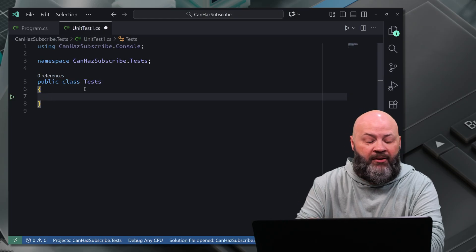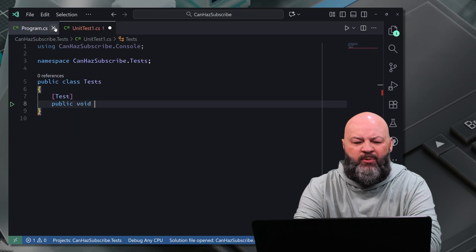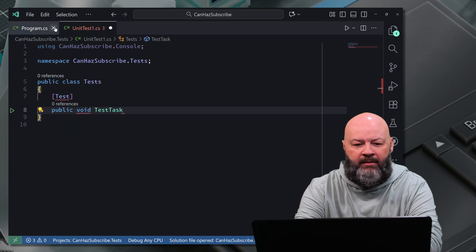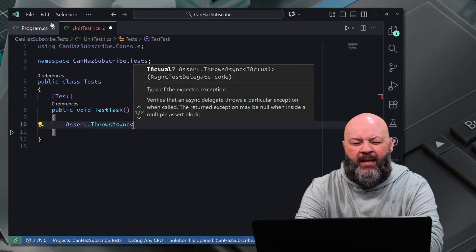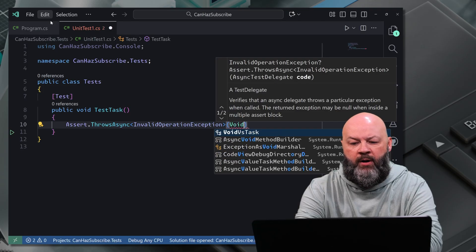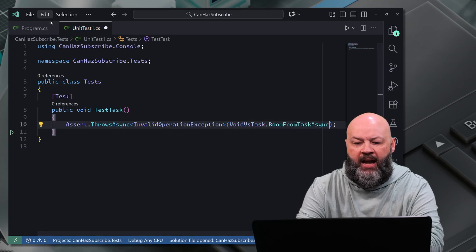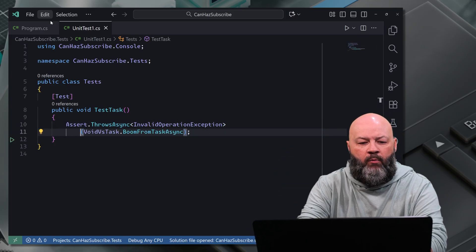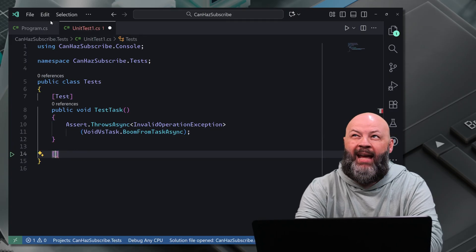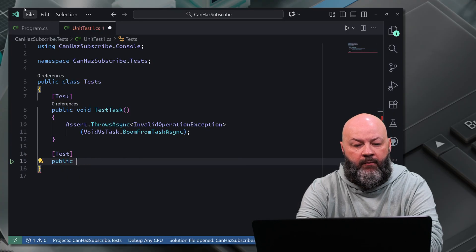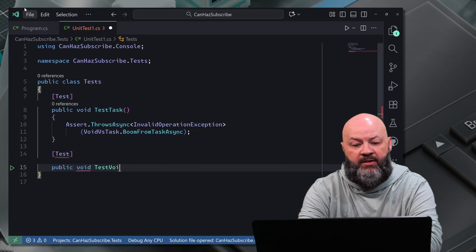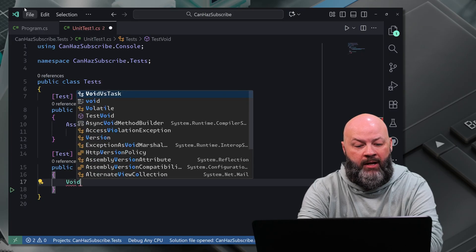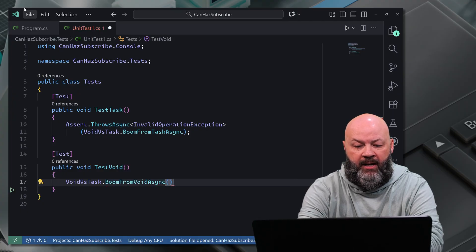If I do a test and say public void test task, and then if we assert dot throws async, I think it was an invalid operation exception that we were throwing there. And then we'll say that void versus task dot boom from task. And I'll new line that so it's a little easier to read. That's going to test. It handles that async just fine. What if we threw in another test, test void. And in that, we just say void to VS test. Boom from void. Bam, like that. Now, this is going to fire. Yeah, it is. But it may go green. The problem with that is we know that's going to throw an exception.